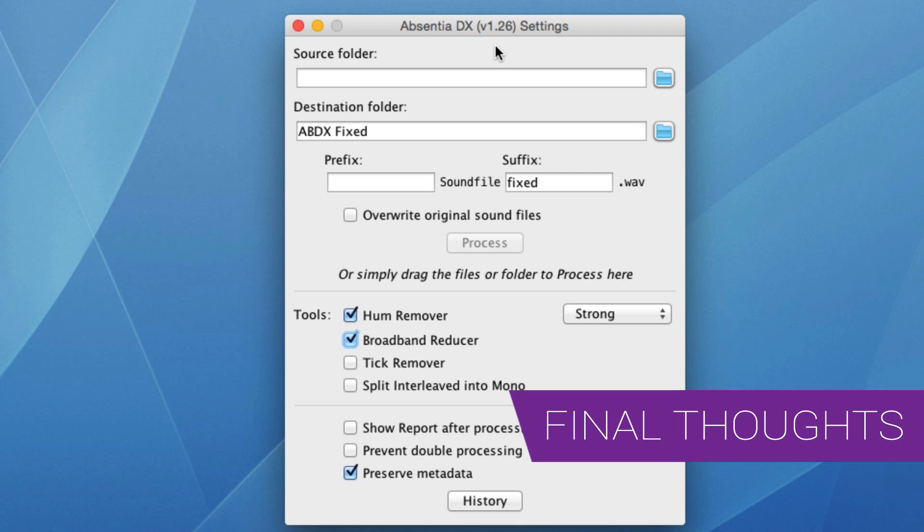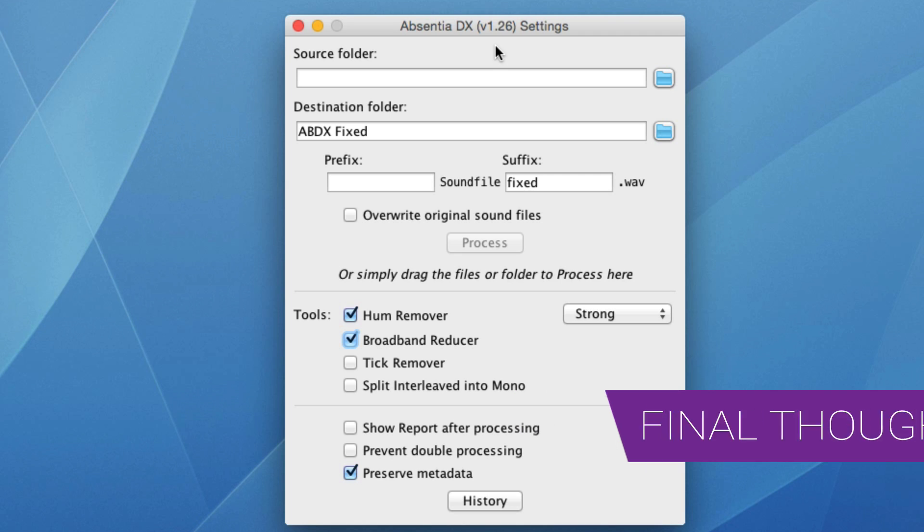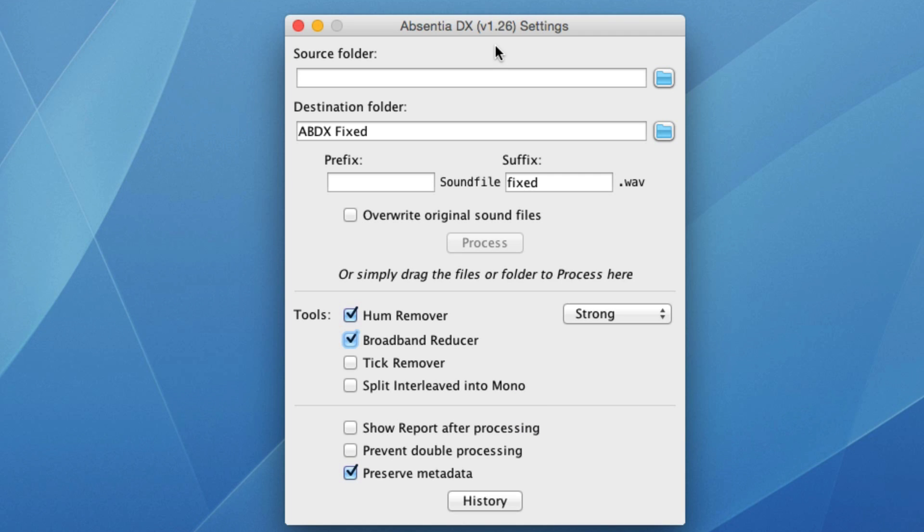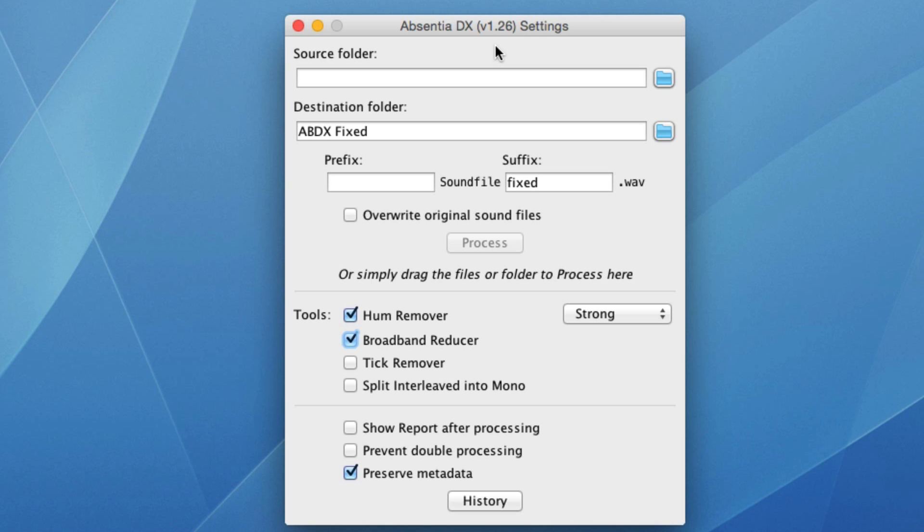So what do I think? Well, this is definitely a very clever app that's going to be great for batch processing complete folders of production sound. It's the sort of thing you could hand off to the assistant to set up and process, and then you can come in and get on with some work. I have to say, the hum remover is especially spectacular. And the broadband reducer and the tick remover are great on normal, real-world audio that just needs a little bit of cleaning up. Add to that that the price is amazing at just $49. So if you've regularly got production sound coming in that needs a little bit of work doing to it, then you should definitely check out Absentia DX from Todd AO. I'll see you again soon.